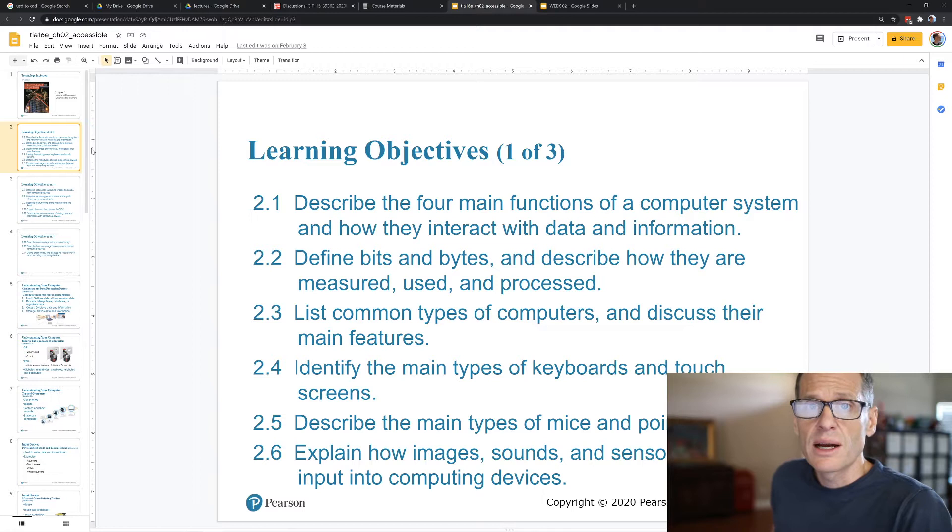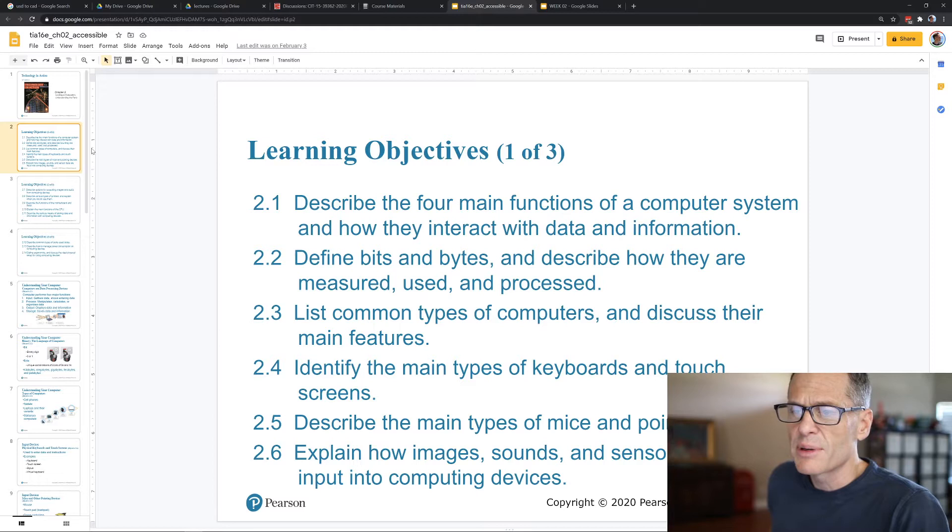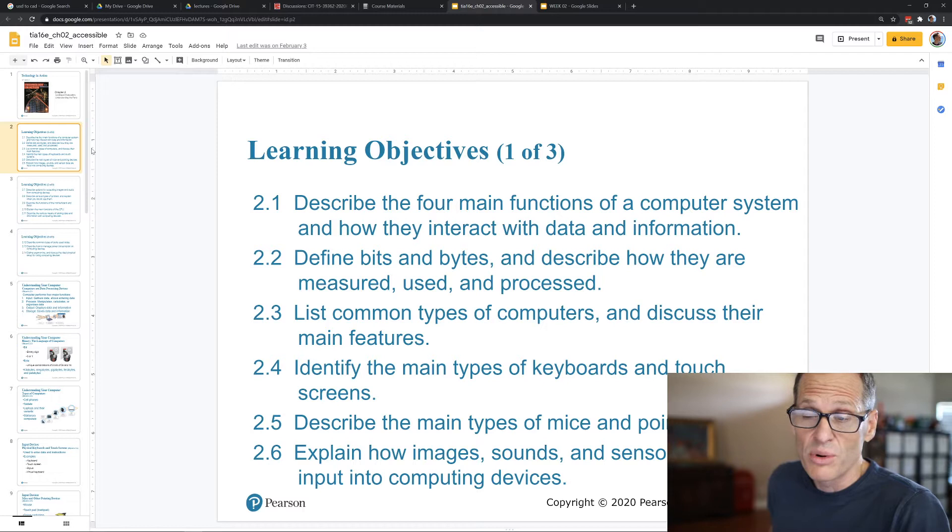The learning objectives of this chapter - we'll just cruise through them quickly. You don't need to memorize any of this stuff, this is just a preview. We're going to describe the four main functions of a computer system and how they interact with data and information. That's IPOS: input, process, output, storage. We're going to define bits and bytes and describe how they are measured, used, and processed.